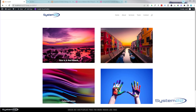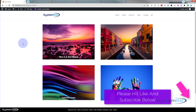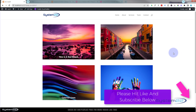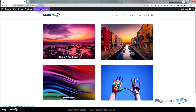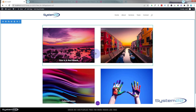Hi guys, welcome to another Divi theme video. This is Jamie from System 22 and webdesignandtechtips.com. We've got four images here — just regular images. If you click on them they'll pop out into a lightbox. We're going to show you how to add a title or text over the top of them, either as a static overlay or with a hover effect. We'll do a bit of coding today but it's very easy. Let's enable the visual builder and get started.